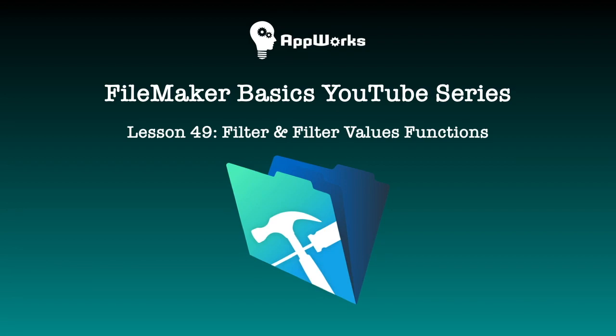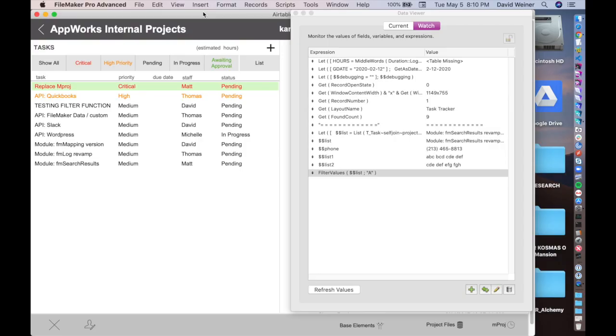Hello, this is David at AppWorks, and today I'm going to be going over for our FileMaker Basics series, the filter function and the filter values function.